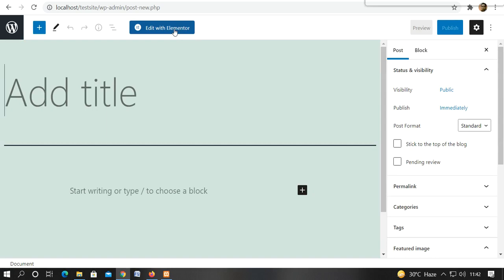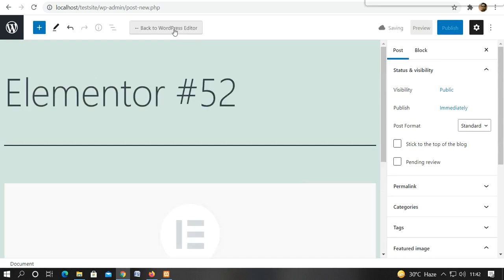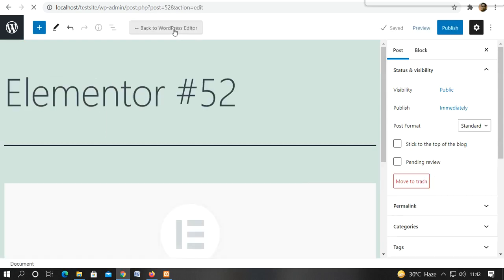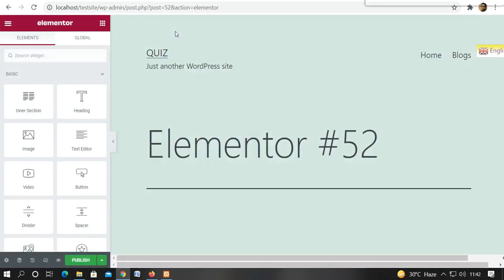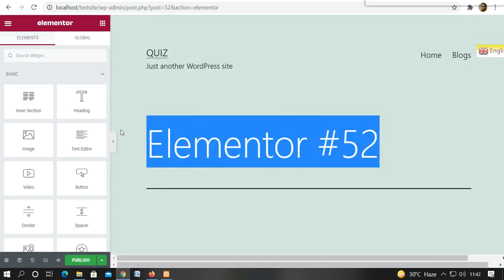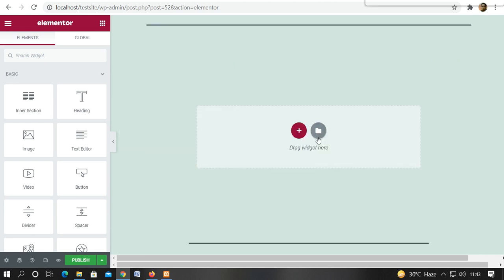We can also add this to the Elementor. So we will click on the Elementor. So this will go through.